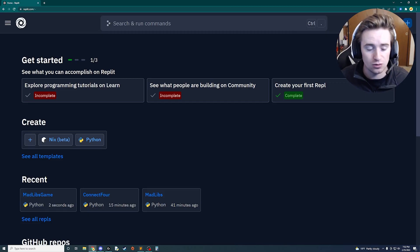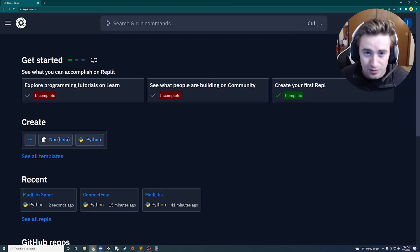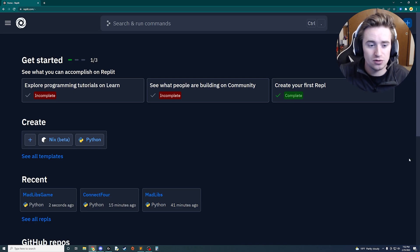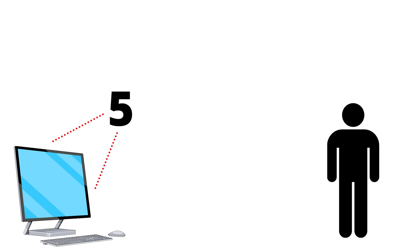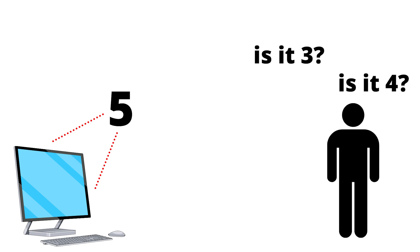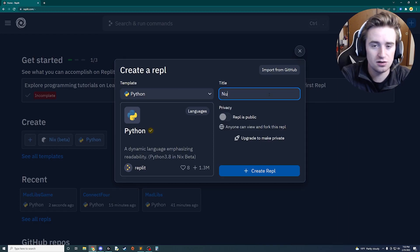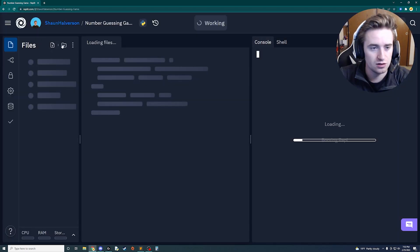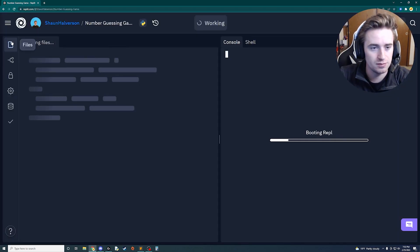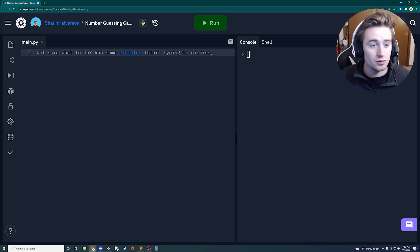Next we're working on probably the easiest app of all time: a number guessing game. The concept is simple — the computer generates a number, the user guesses it until they're correct. Let's create the project, called 'number guessing game,' and begin coding.